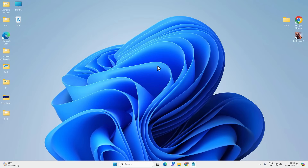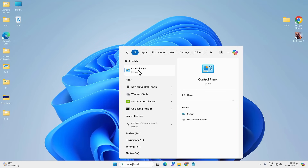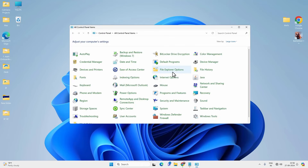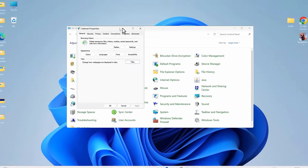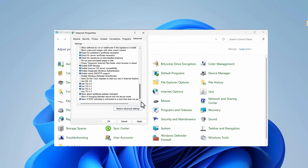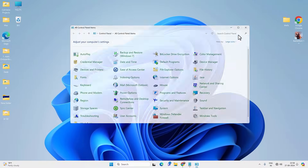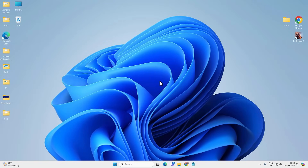The first fix to try: go to Windows Search, look for Control Panel, and open it. Go to Internet Options and then the Advanced tab. Click on 'Restore advanced settings,' then hit Apply and OK. This will reset the advanced internet settings, after which we can try to get back our missing Wi-Fi.